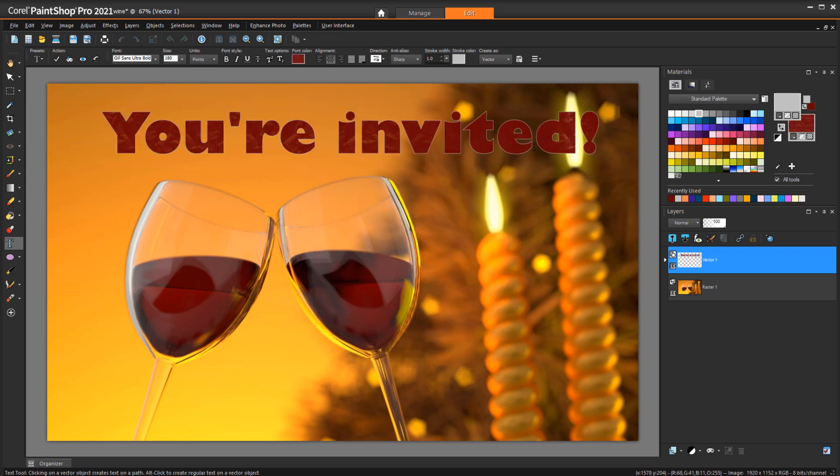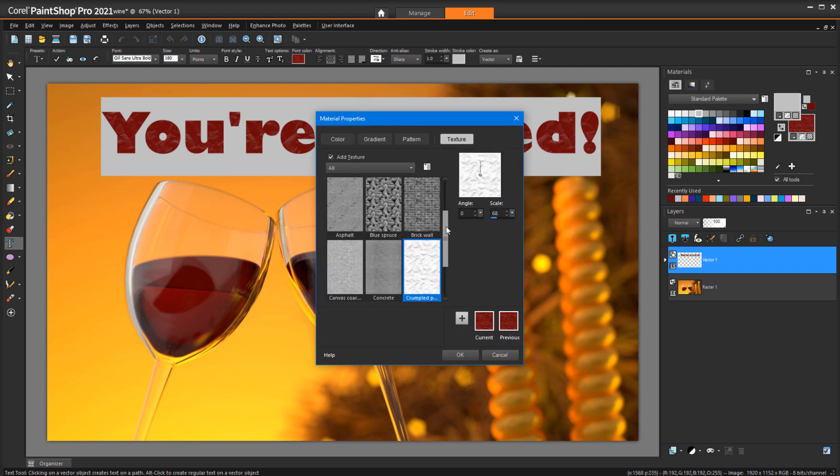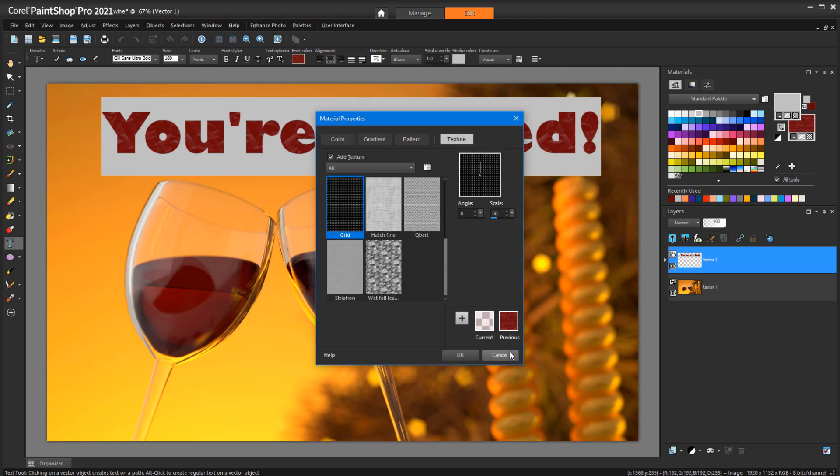much more of the background color appears, because it's the darker areas of a texture image that become translucent or transparent, and the texture I just applied is mostly light shades. If I switch to a darker texture image, more of the photo below the text shows through.